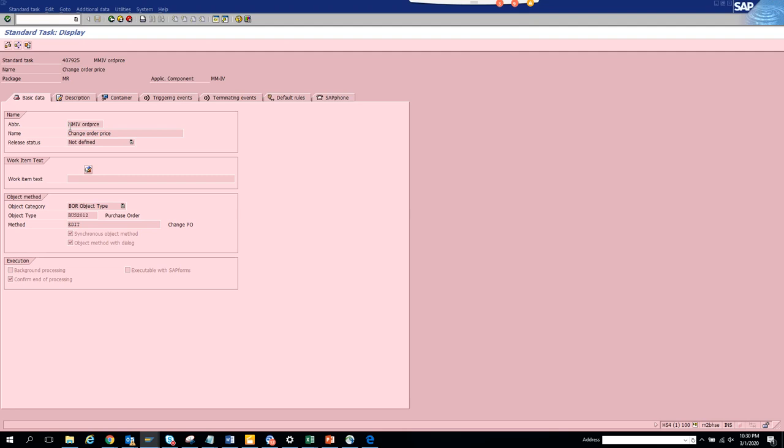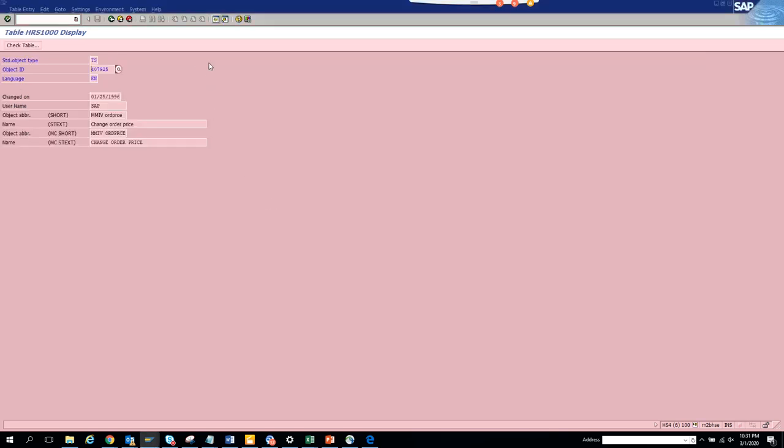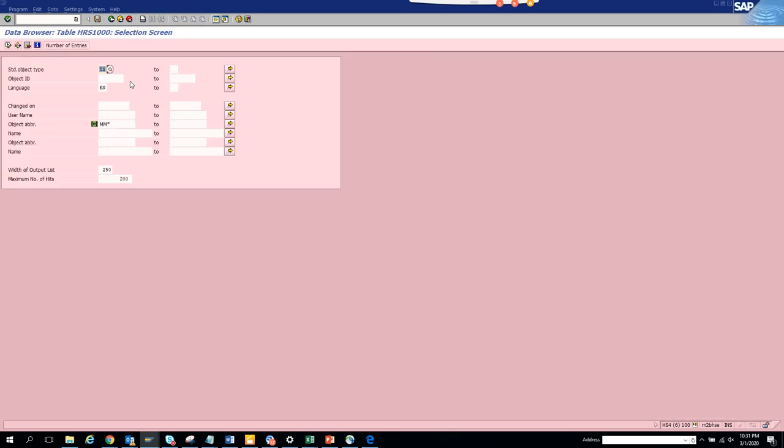Here you can see this is the business object for purchase order, and it is using the edit method. This is the way you can see for MM related stuff. Now if I want to see something related with HR, I'll just execute.